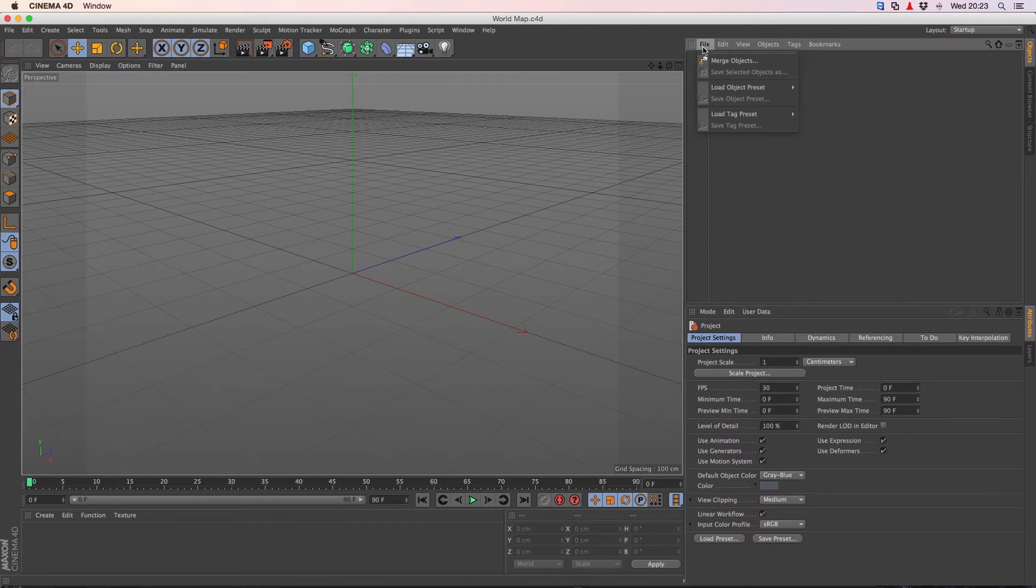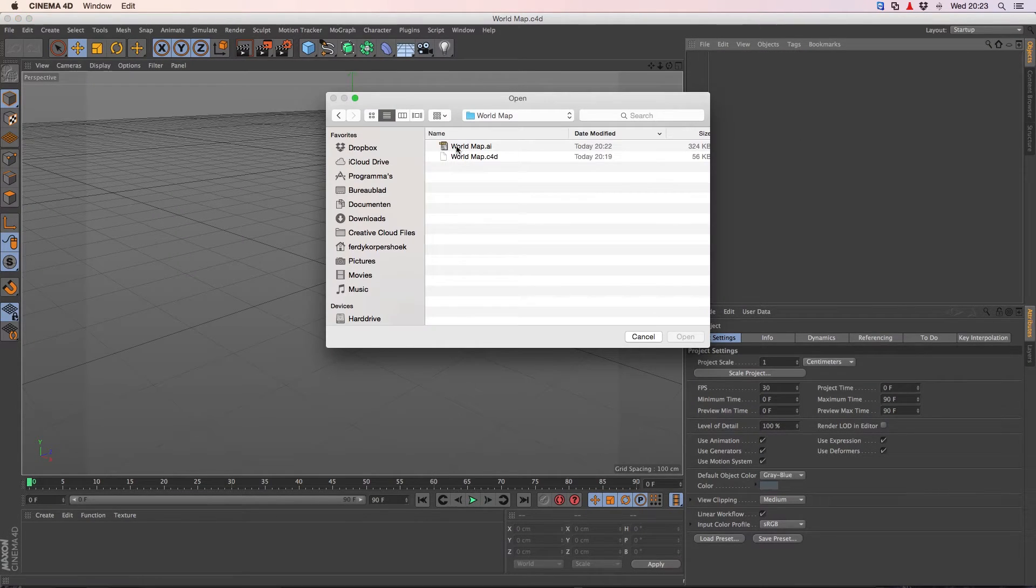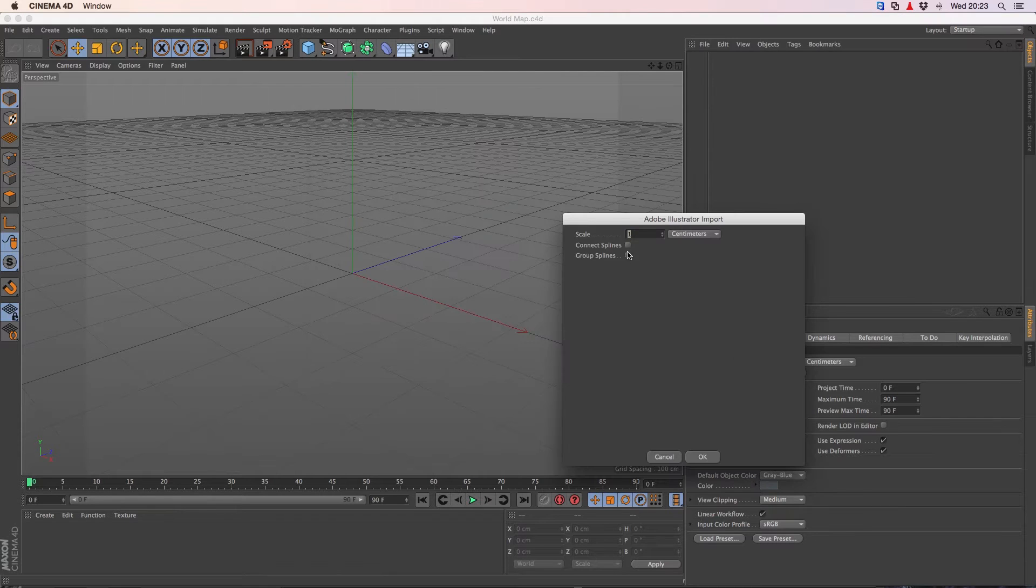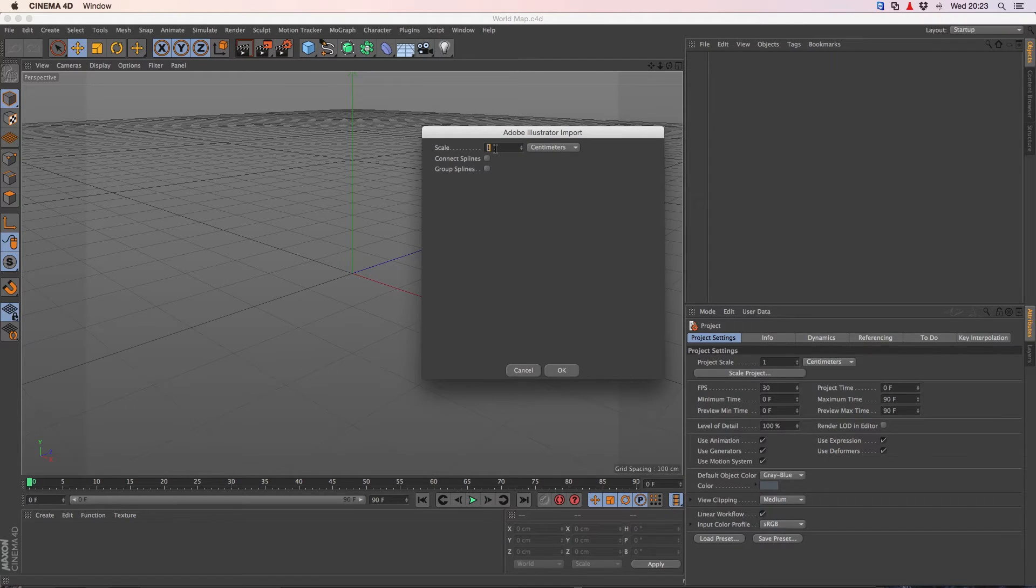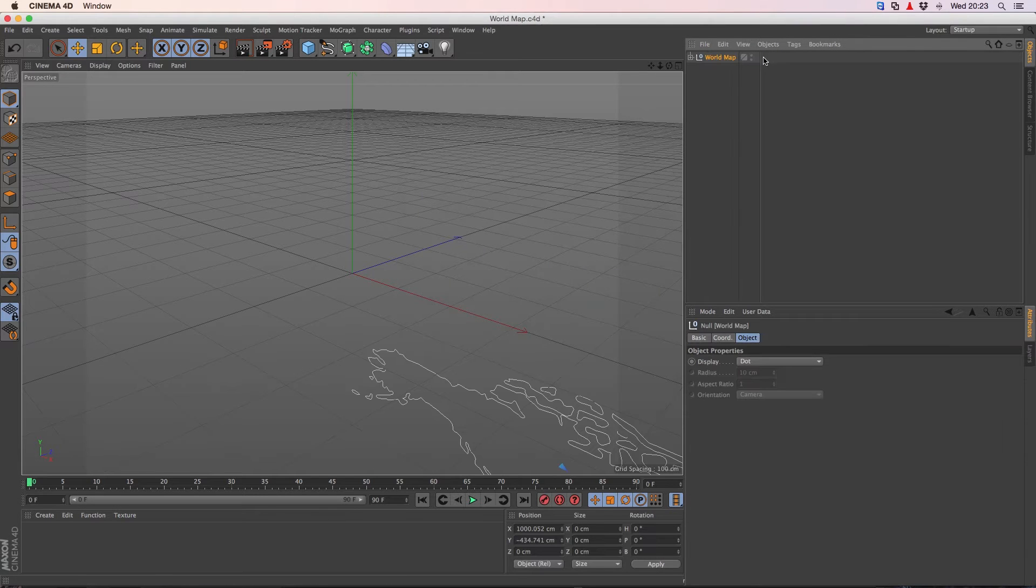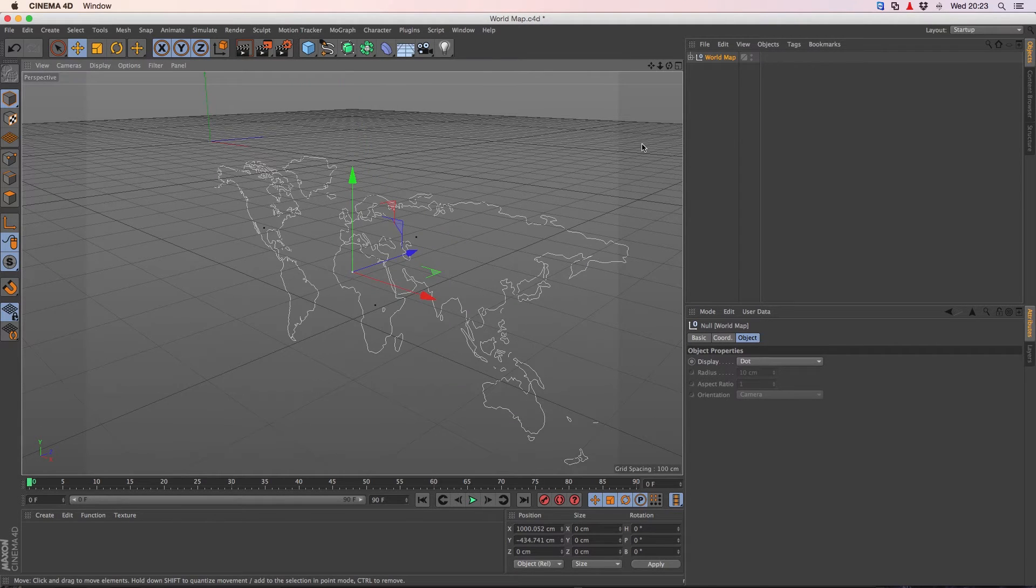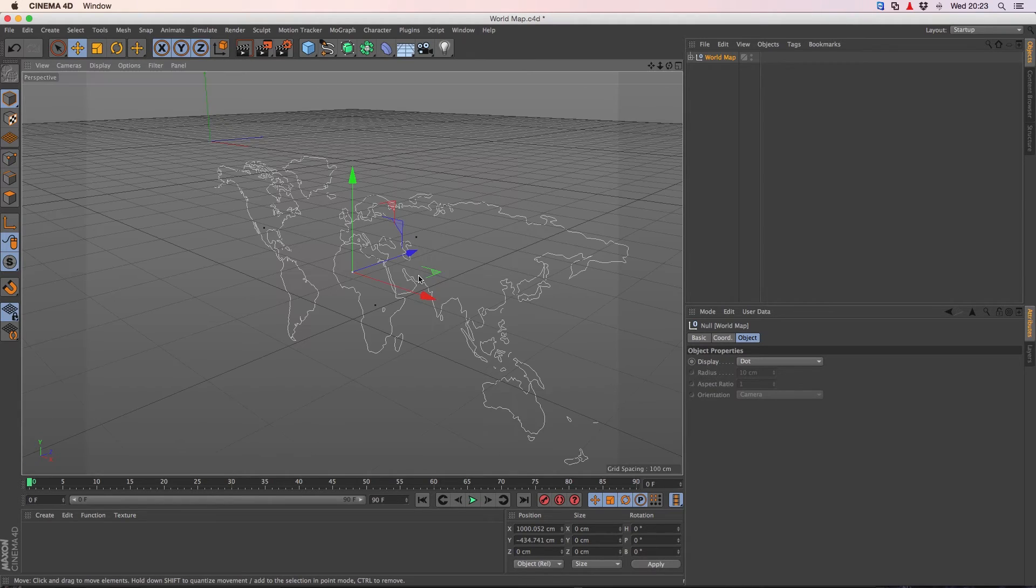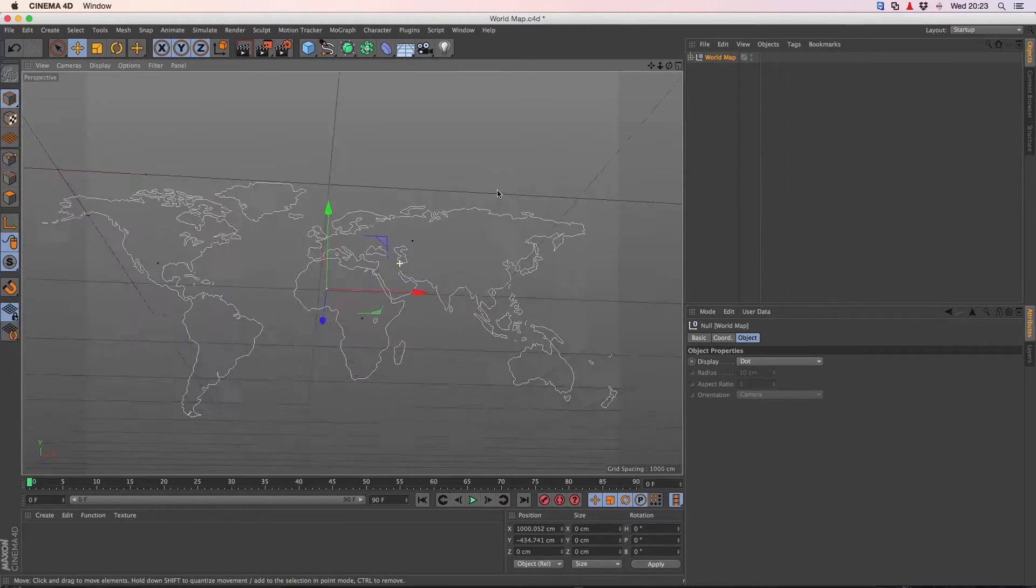Now we will go to Cinema 4D, click on the file, merge object, world map.ai, open it. No scaling, just scale 1, OK and if we press H, we go to this.